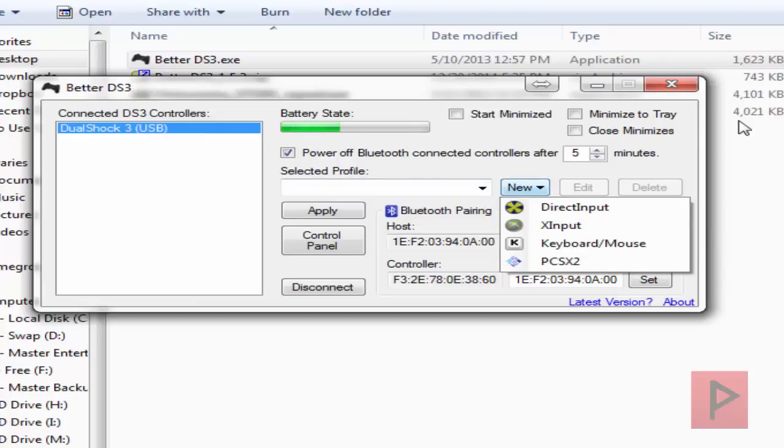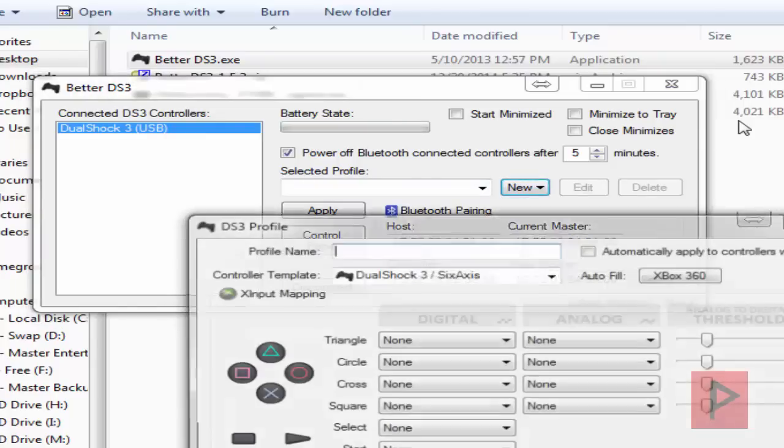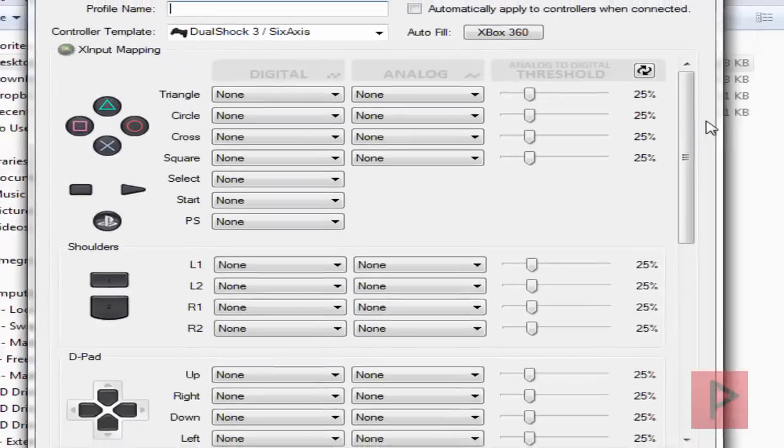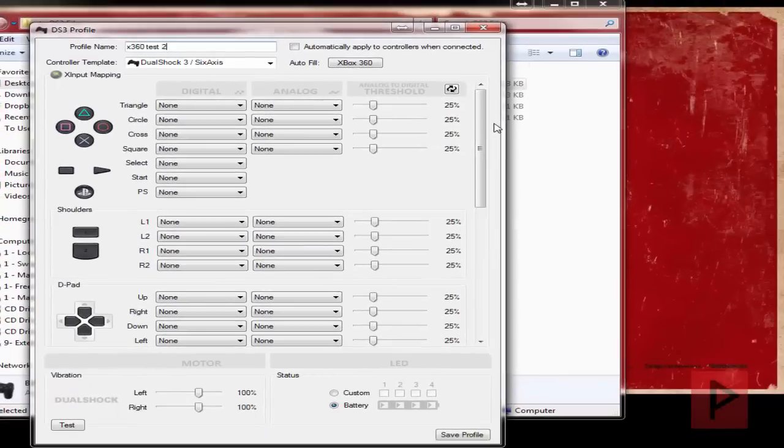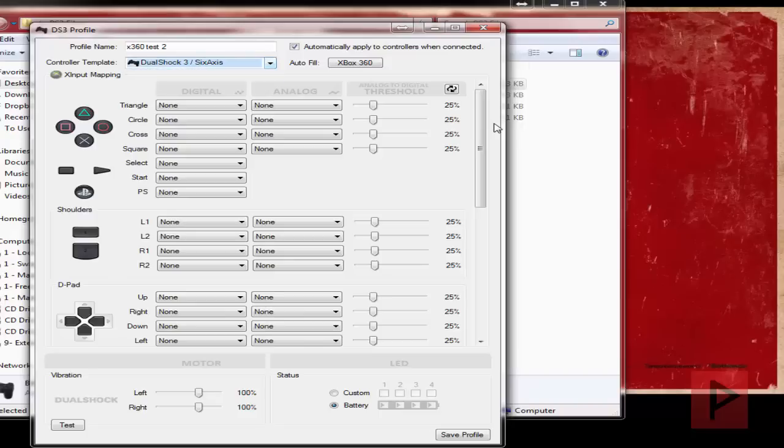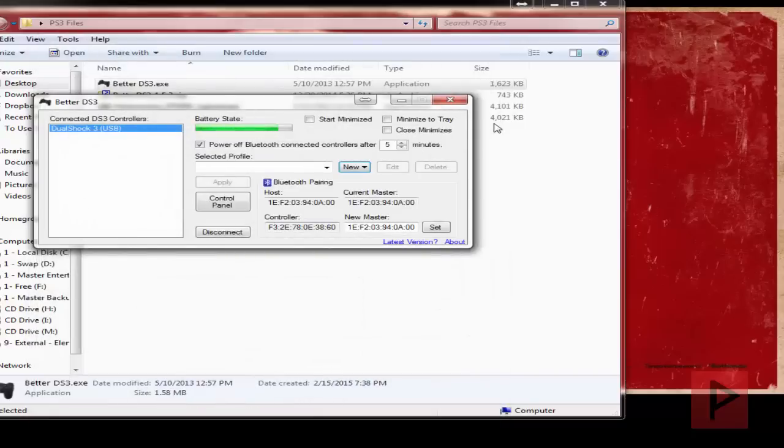So I'll go to new, go to X input. Okay, I'm going to call this X360 test 2, for example. Automatically applied to controllers when connected, that's fine. Controller template, we're going to go down here. That's fine. DualShock 3. Auto fill Xbox 360. It did its thing. Click on save profile. That's it.